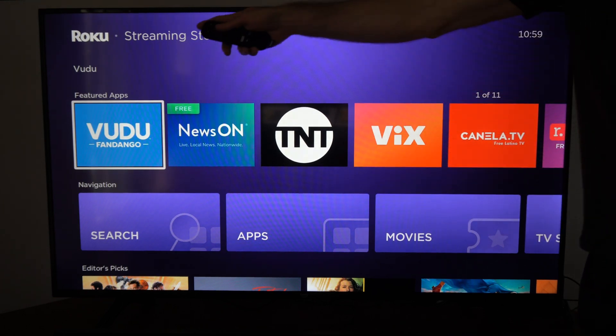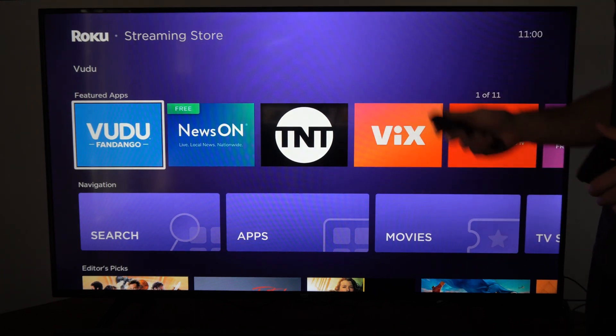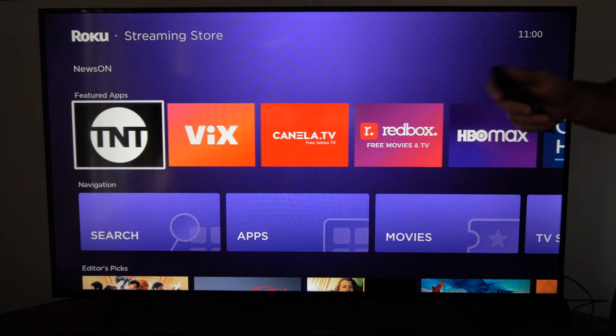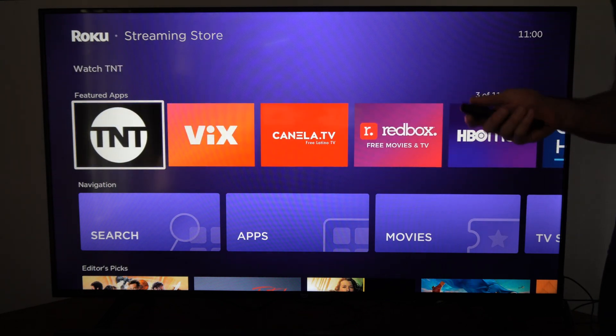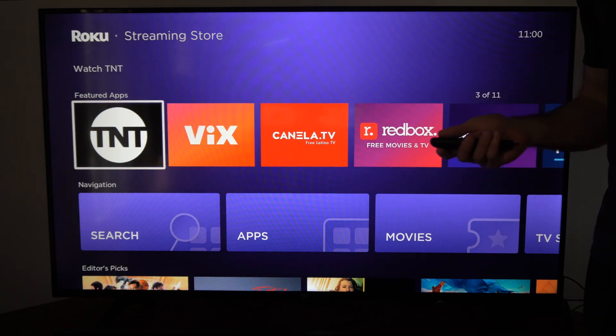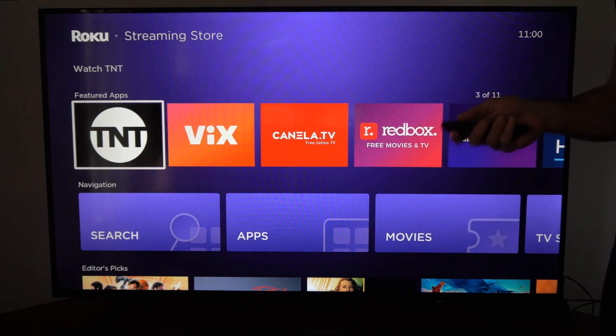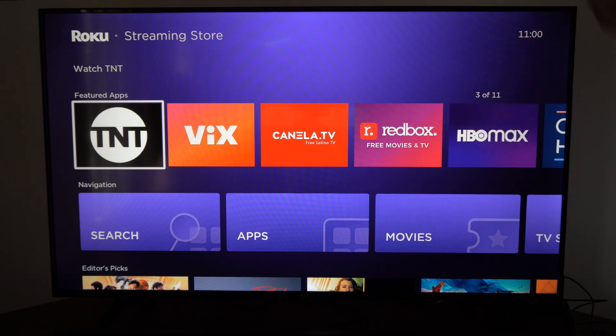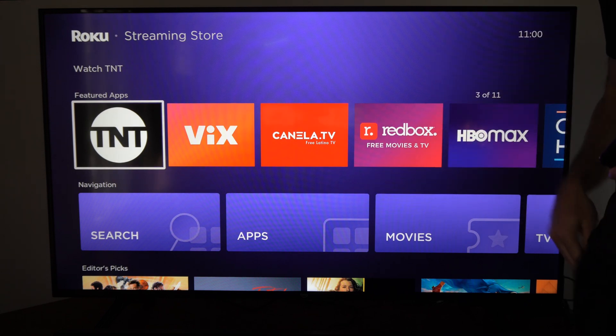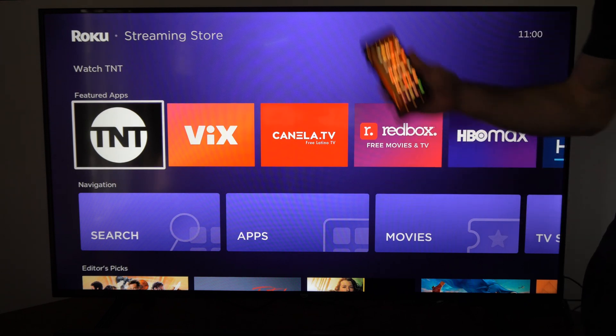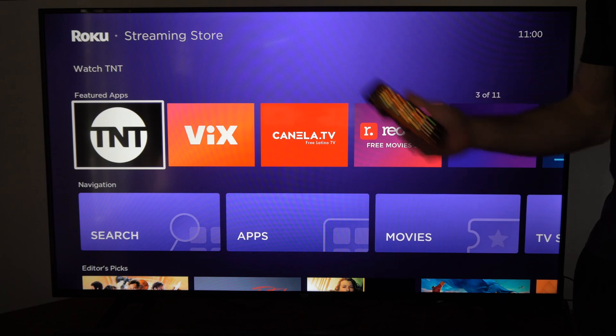So if you are in the streaming store right here and you're looking for a specific web browser application, you unfortunately cannot download a web browser on here. But you can open one up using your phone.